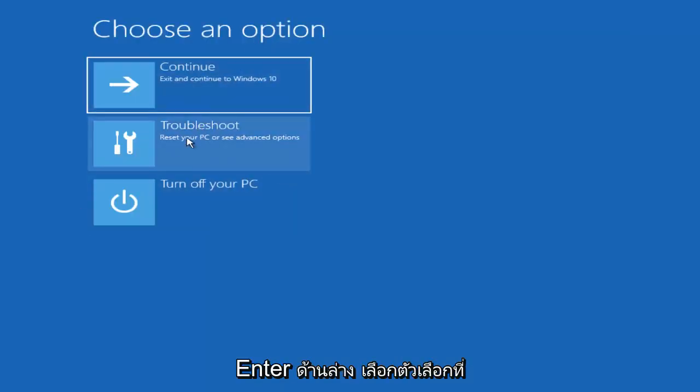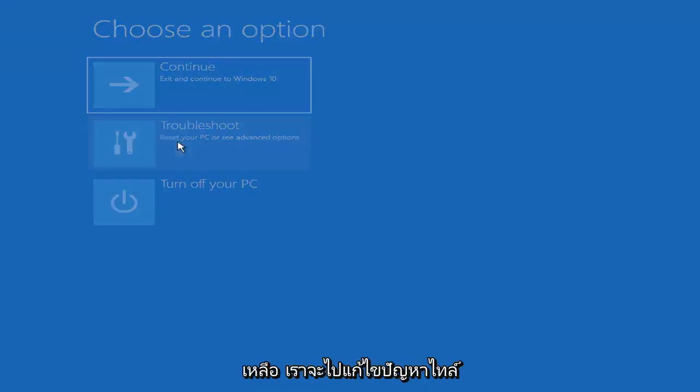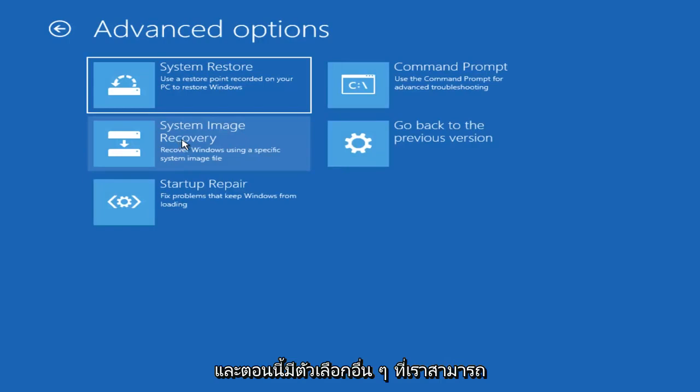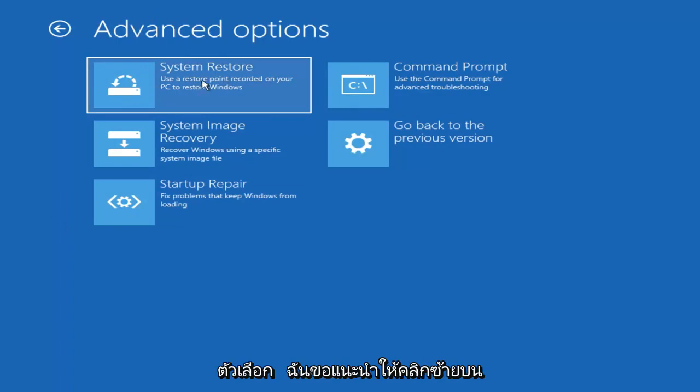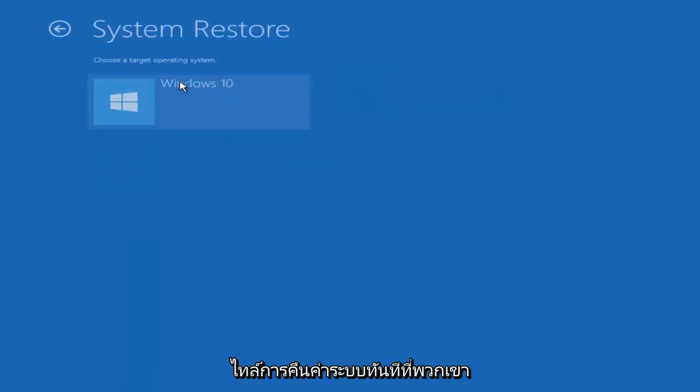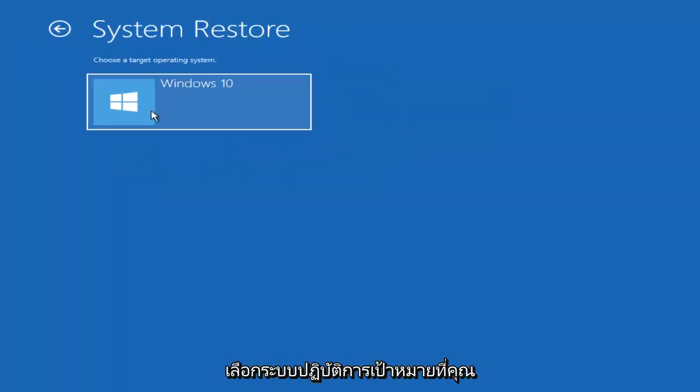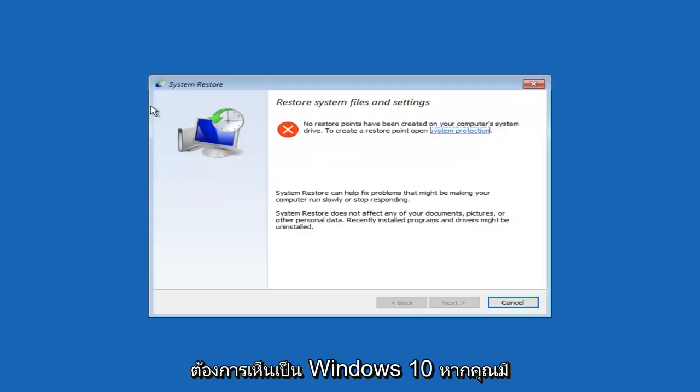Now underneath Choose an Option, left-click on the Troubleshoot tile. Now there's other options we can go through here as well. Underneath Advanced Options, I'd recommend left-clicking on the System Restore tile. It's going to say Choose a Target Operating System. You want to select Windows 10.